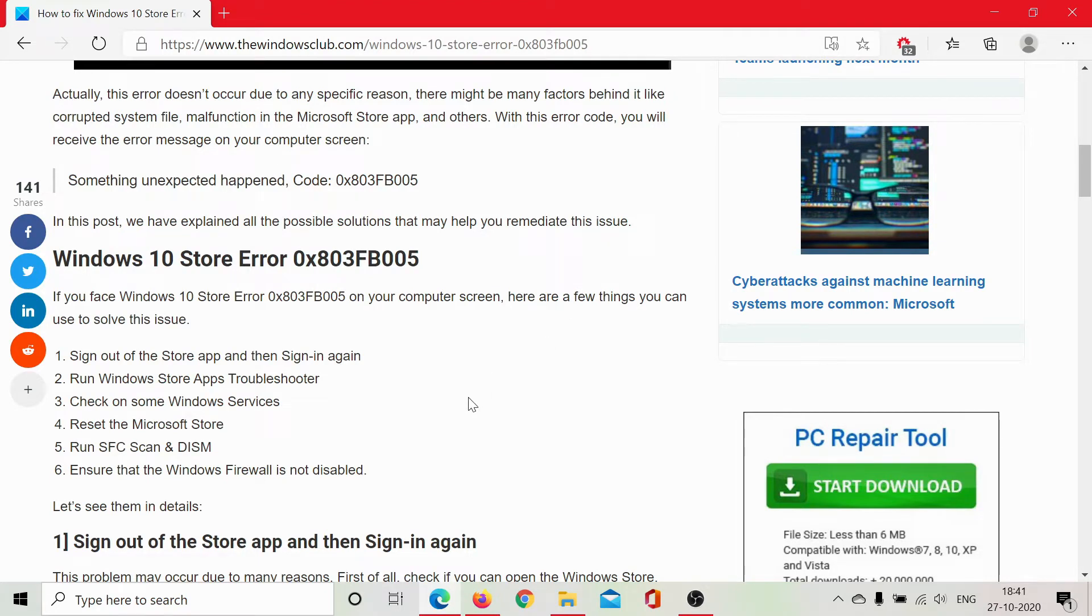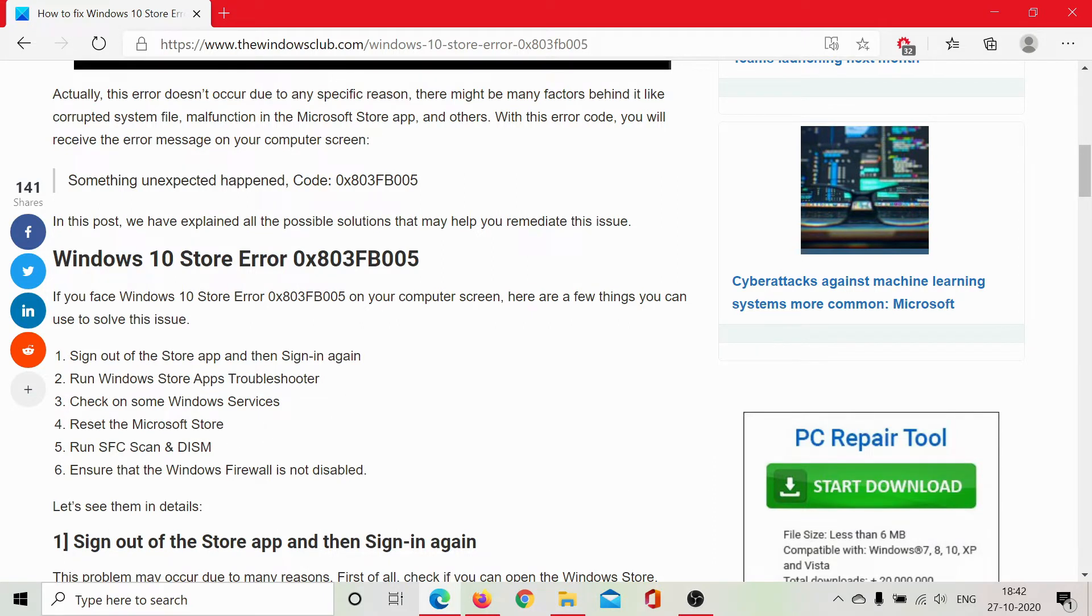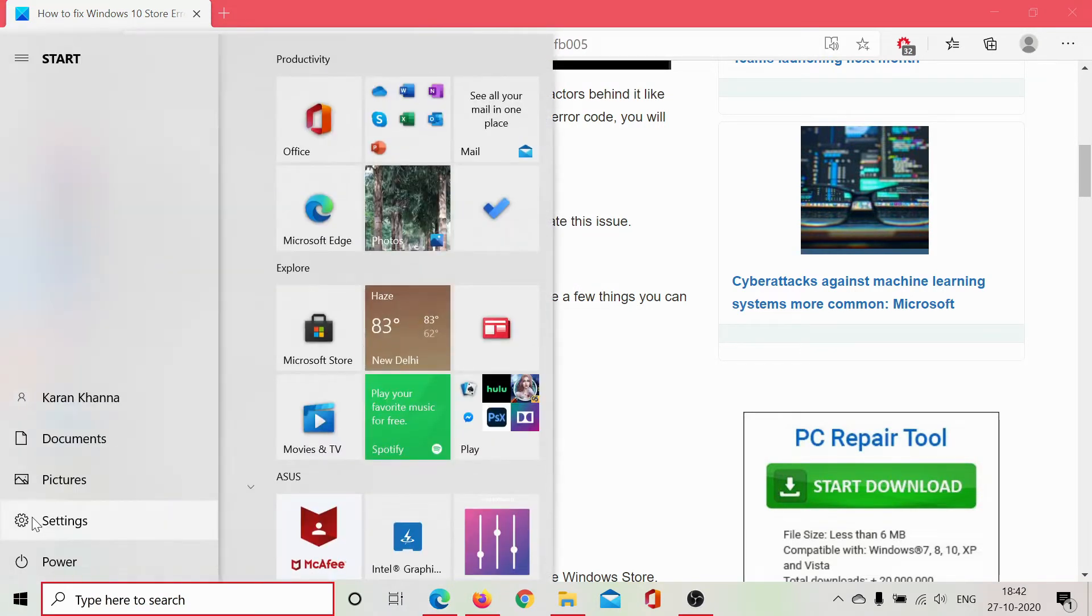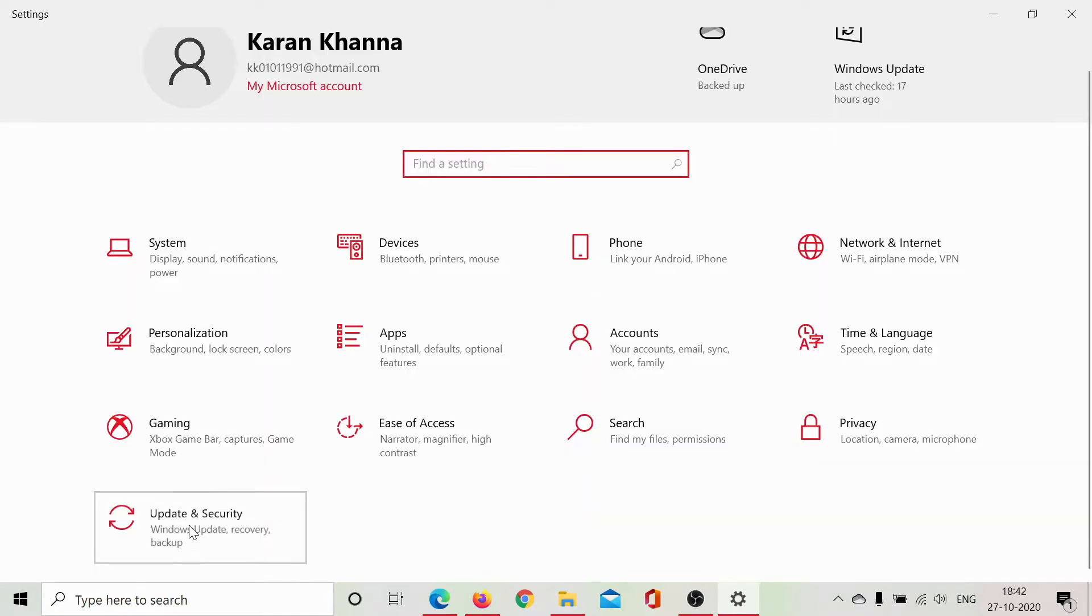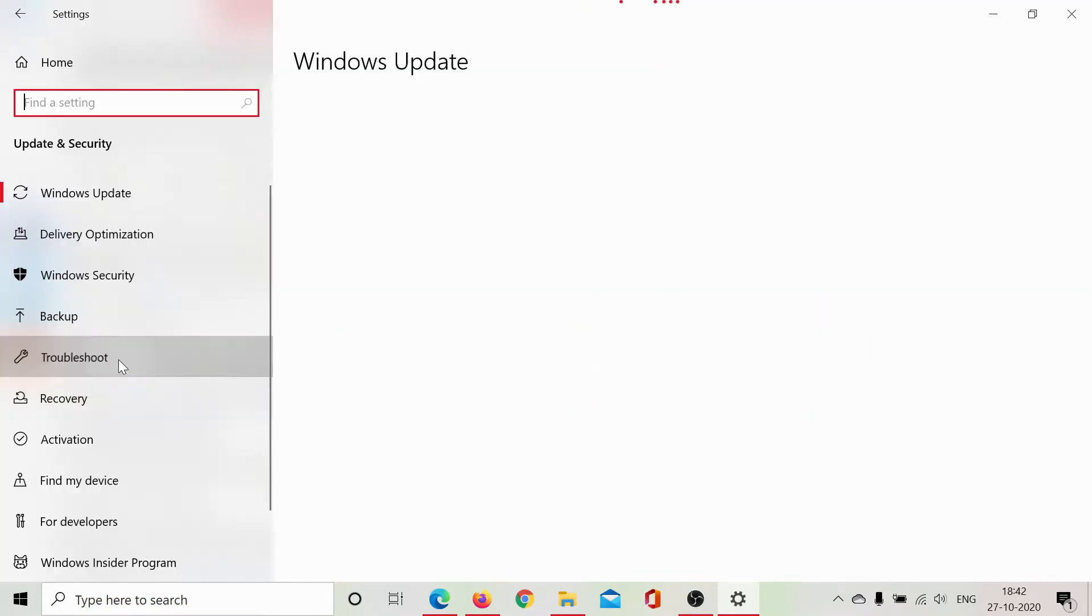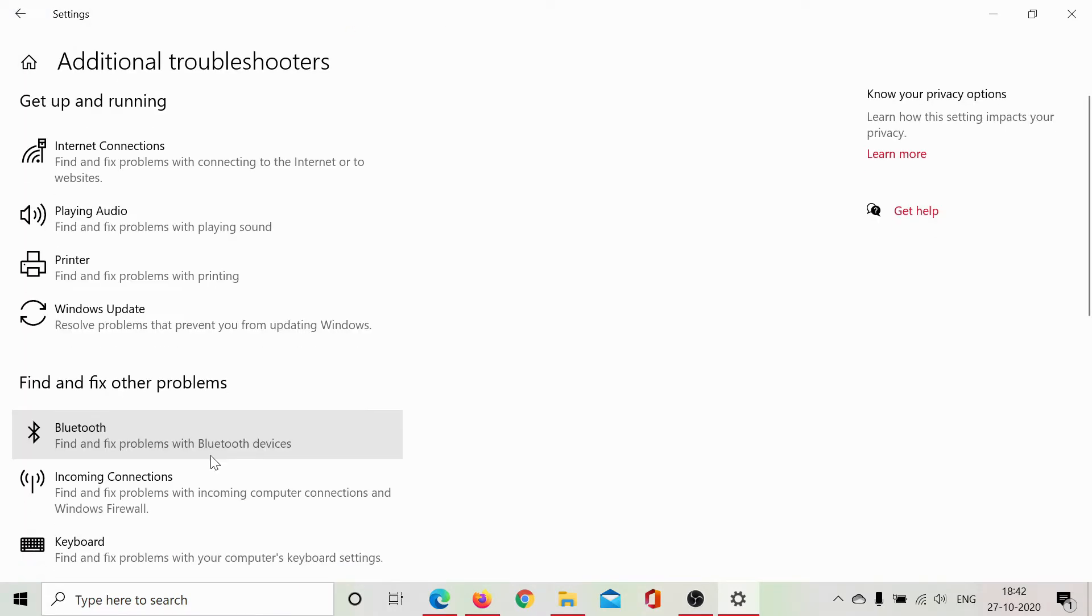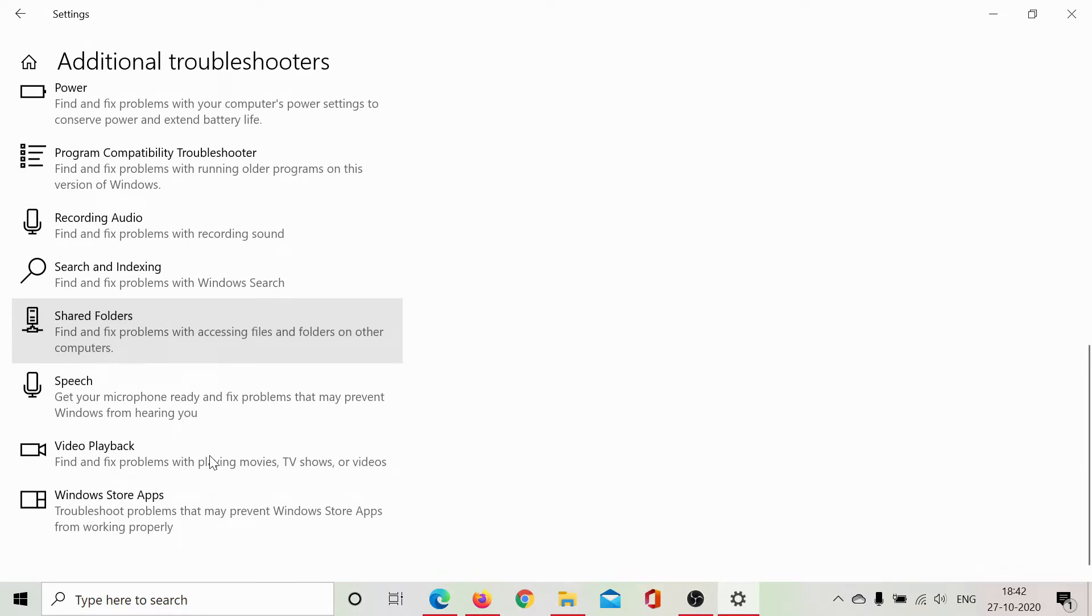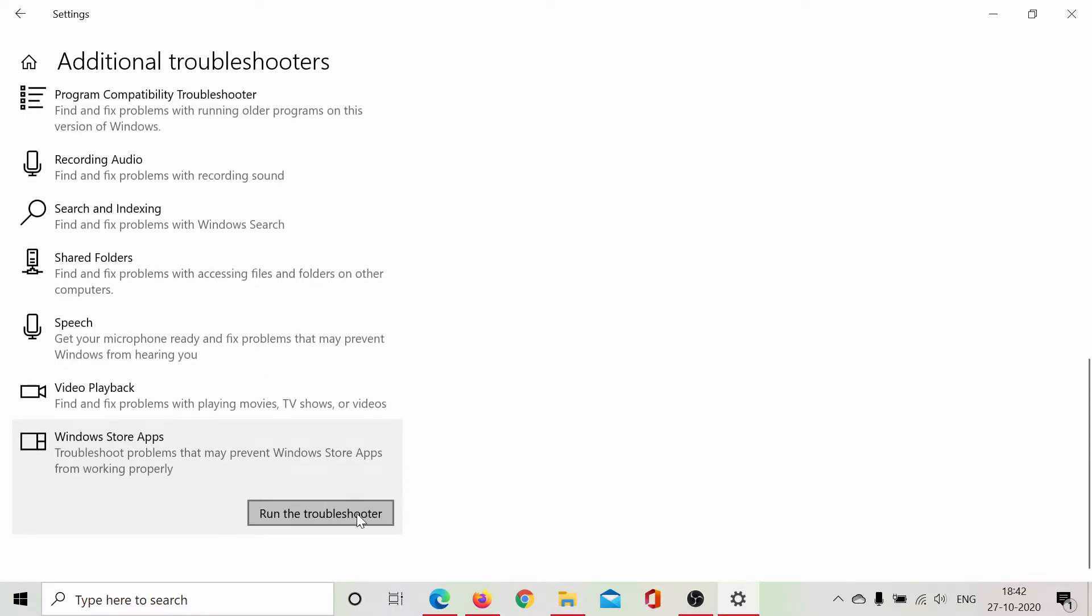If it does not work, then you can run the Windows Store Apps Troubleshooter. This is done as follows: Click on start, select settings, scroll down to updates and security, go to the troubleshoot tab, click on additional troubleshooters, scroll down to the Windows Store Apps Troubleshooter and select run the troubleshooter.